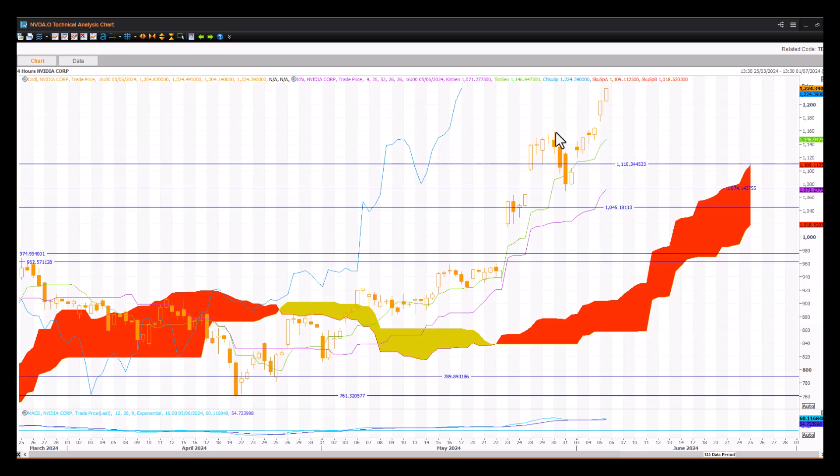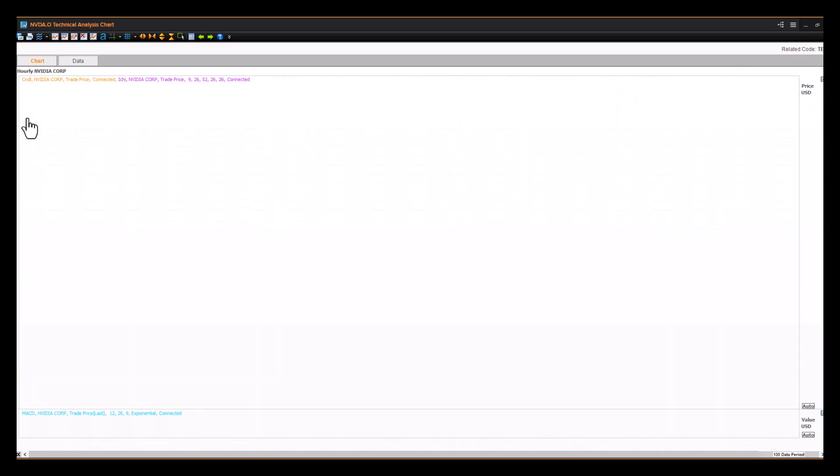So keep that in mind. But a very strong performance after this Ichimoku buy signal down here, as well as the cloud cross-buy signal in the four-hour. So that's been doing well. Hourly chart.